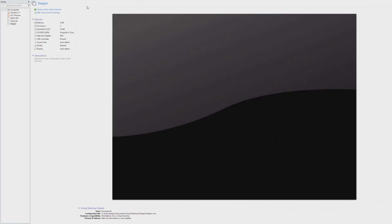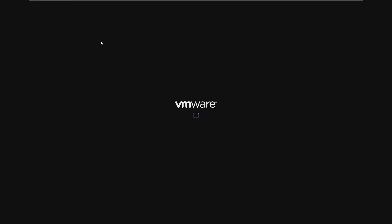Hey guys, it's Bub here, and in this video we're taking a look at Deepin Linux. We've actually taken a look at Deepin Linux quite a while ago — it was October of 2019, before my content primarily switched over to technology. Deepin has obviously evolved since then, so I figured let's revisit whether some of my cons about this operating system still exist today in 2022.